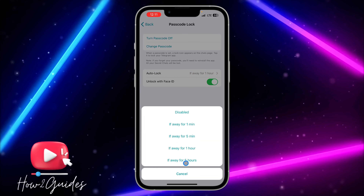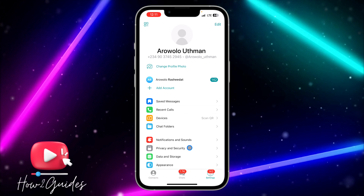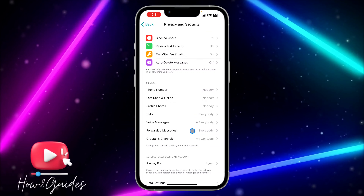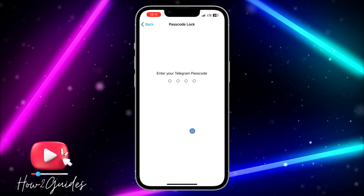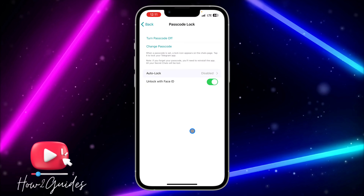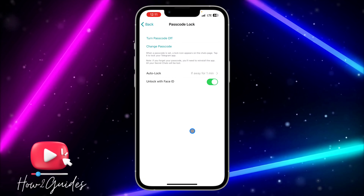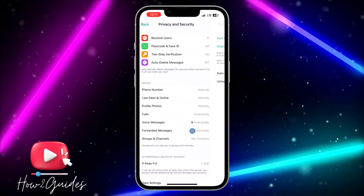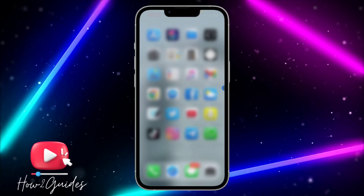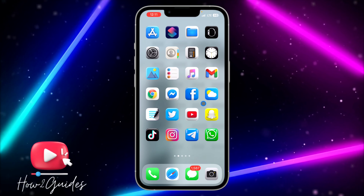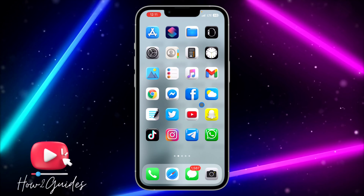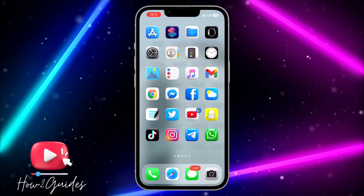Let's set it to one minute. So anytime I close my Telegram app and wait one minute before opening it, it's going to require my Face ID or my password.